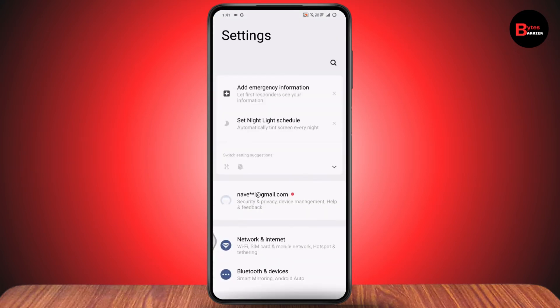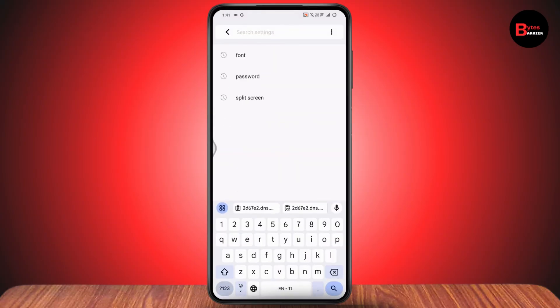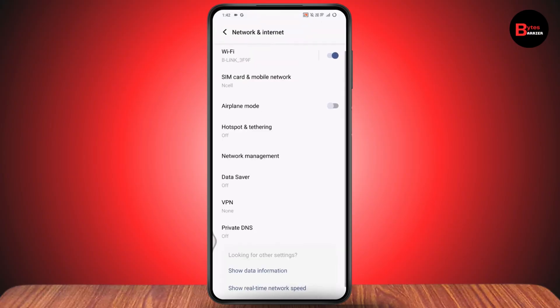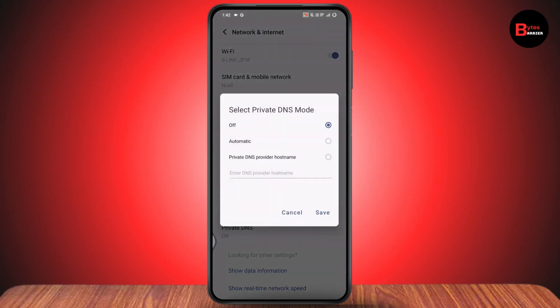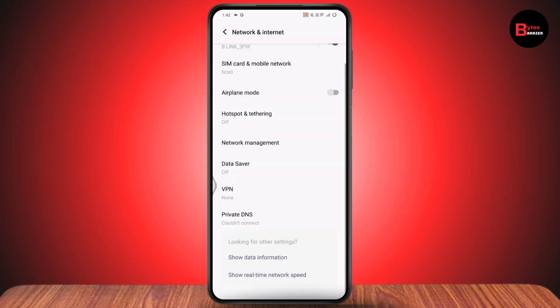Once you've copied it, open up your settings. Go to search and search for DNS. Then go to the private DNS option, tap on private DNS, and select private DNS provider hostname. Paste the address you just copied and tap save.